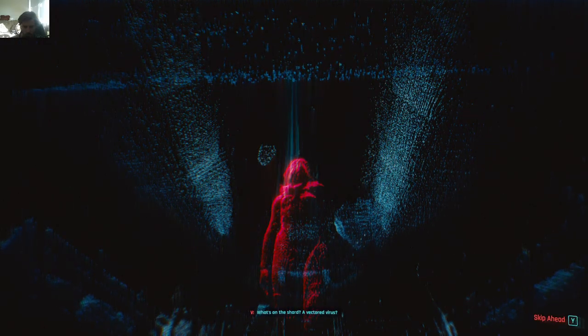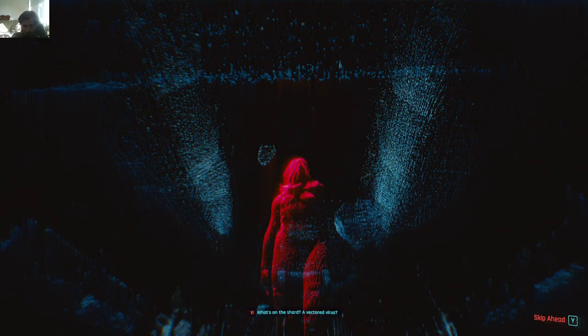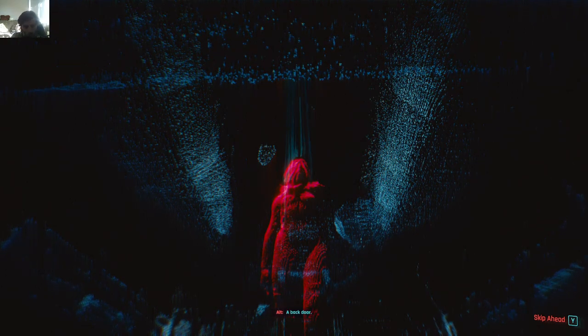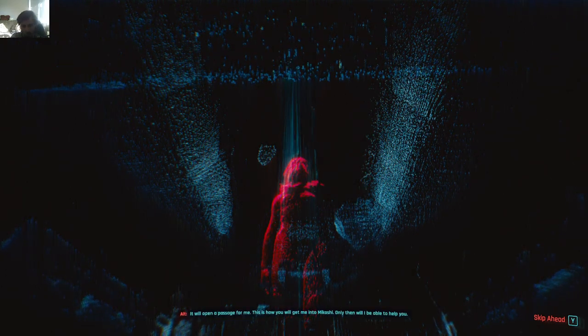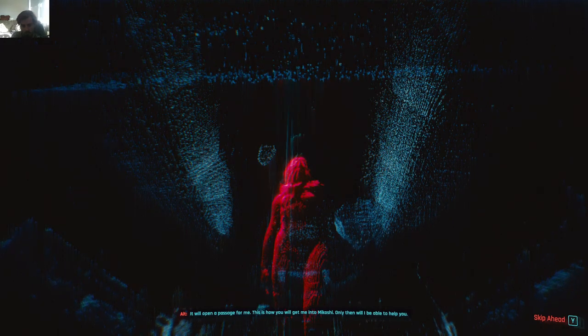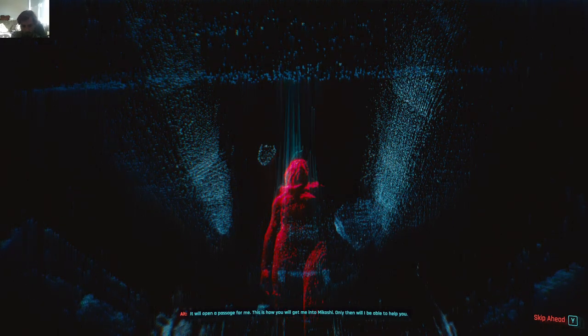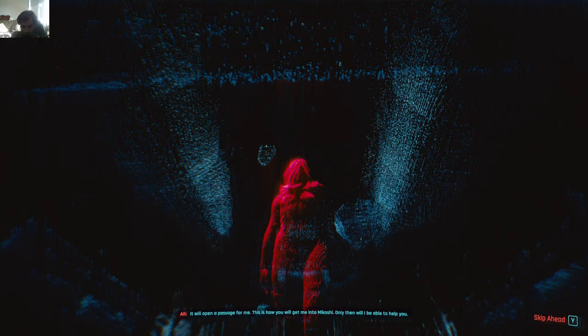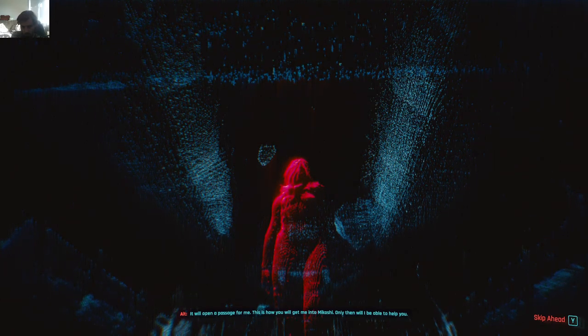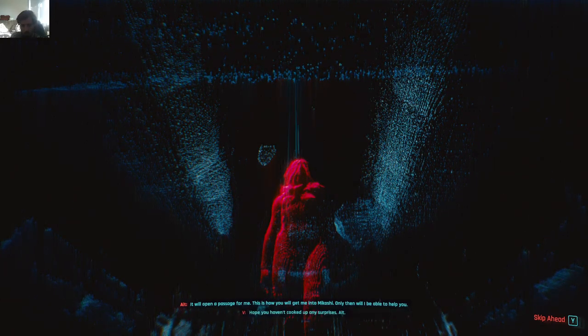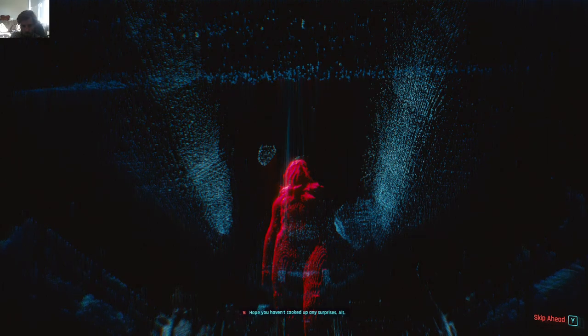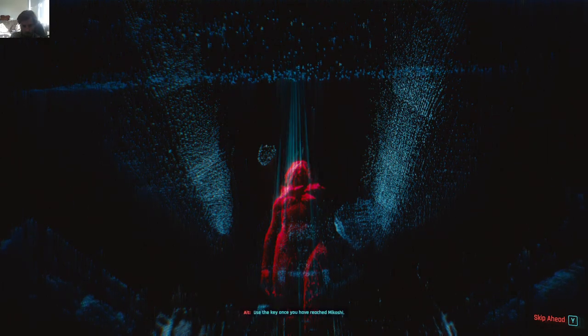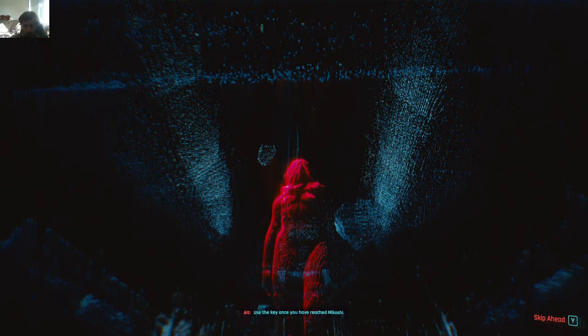It opens a secure connection. What's on the shard? The vectored virus? A back door. It will open a passage for me. This is how you will get me into Mikoshi. Only then will I be able to help you. Hope you haven't cooked up any surprises, Alt. Use the key once you have reached Mikoshi.